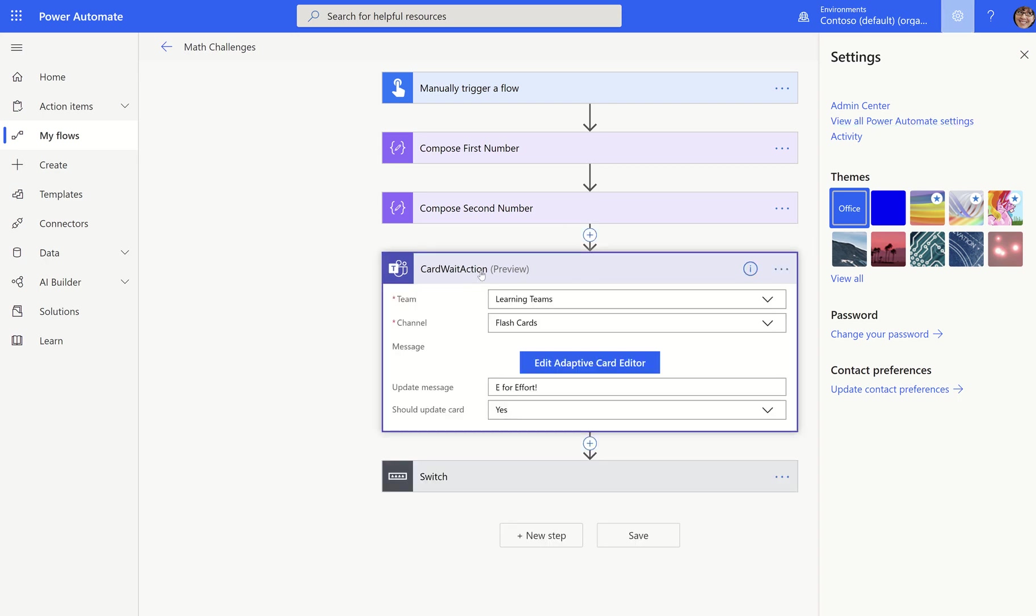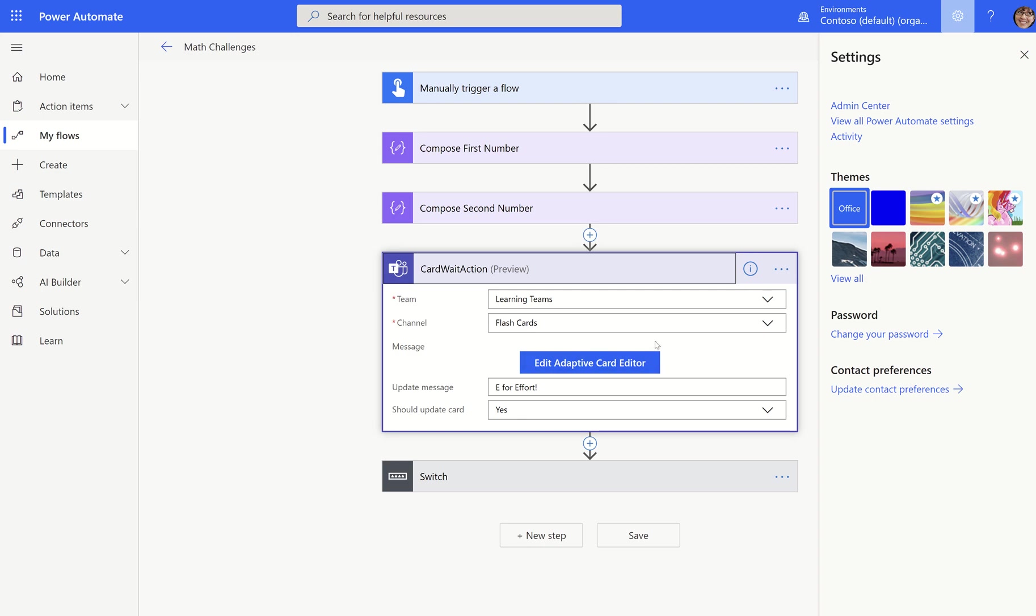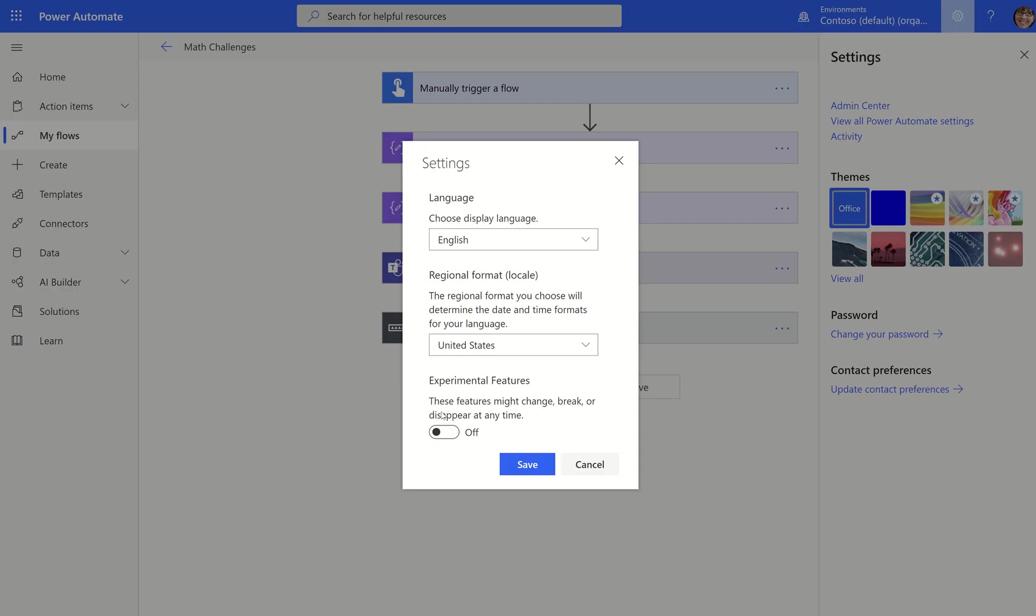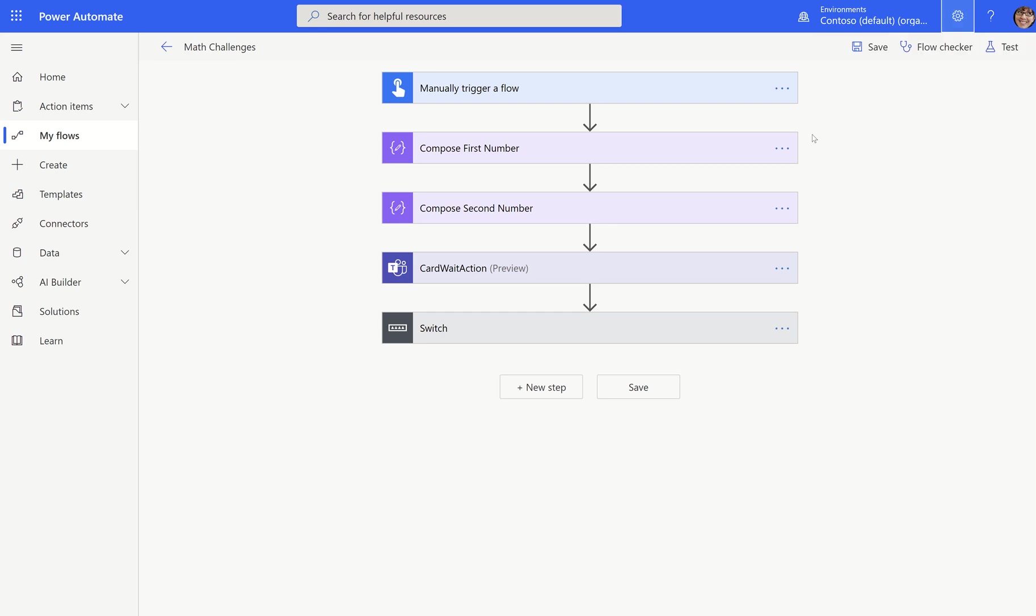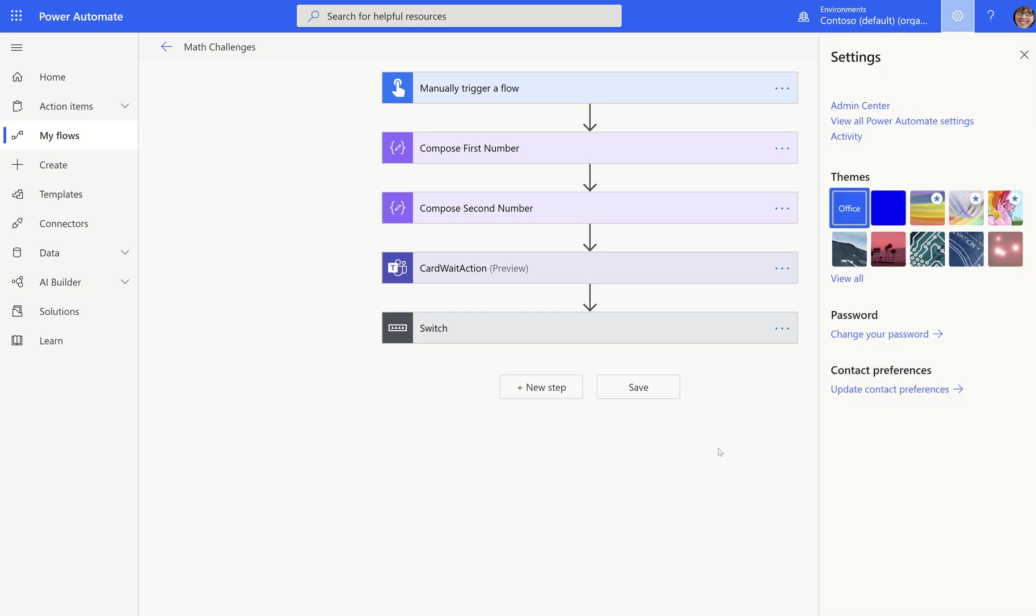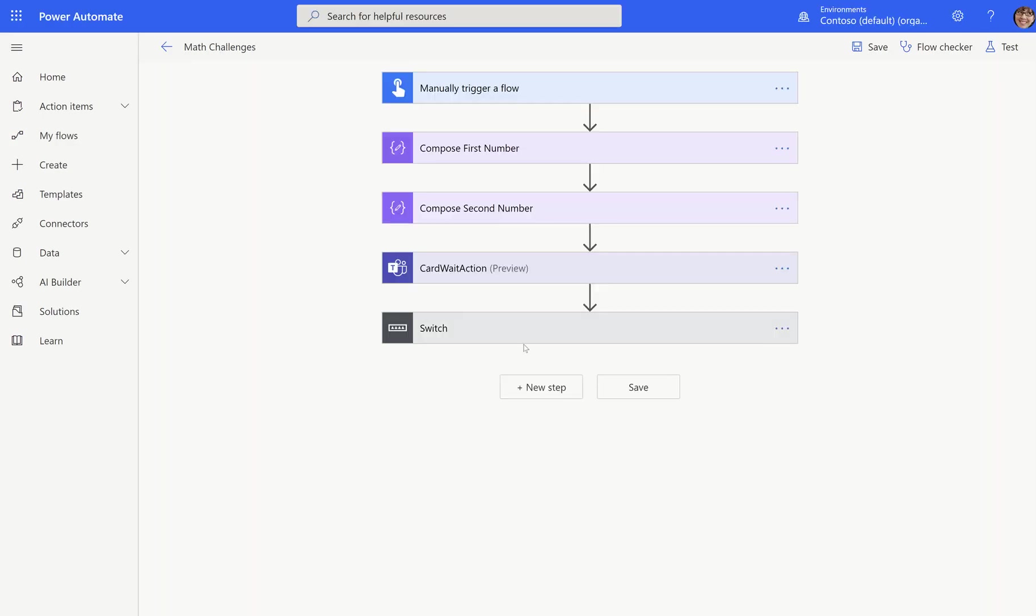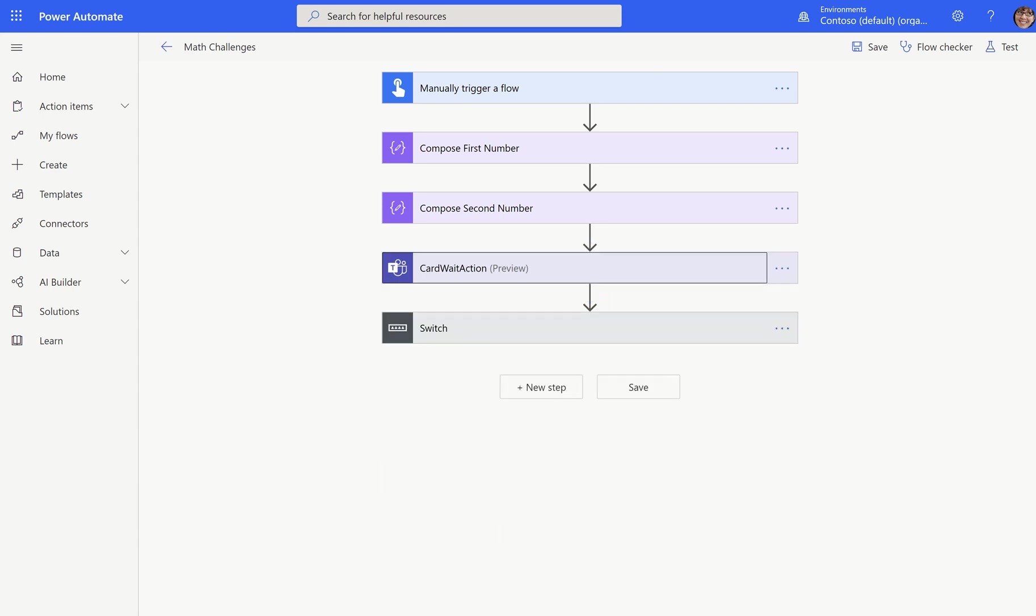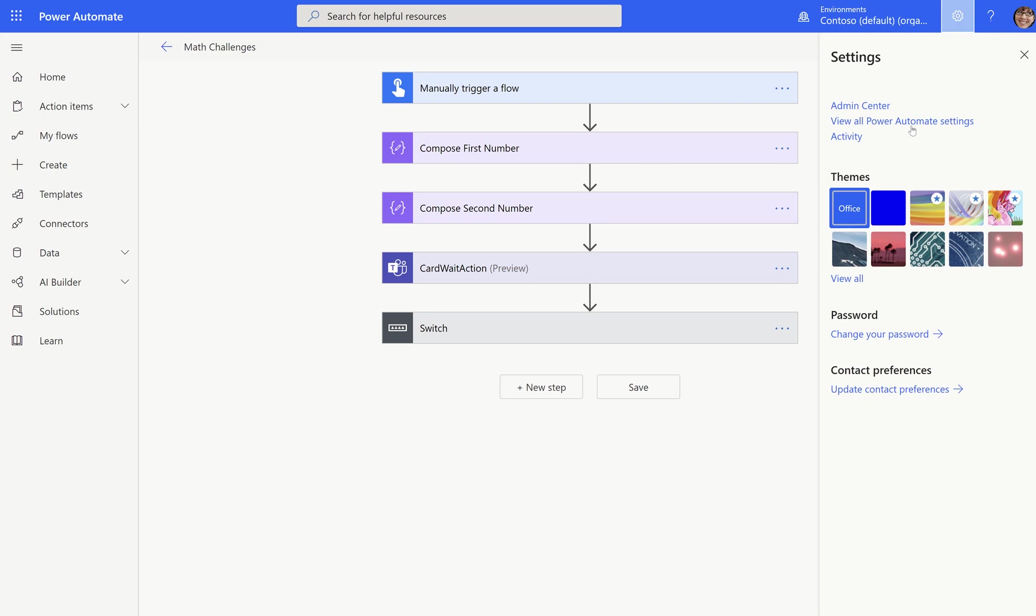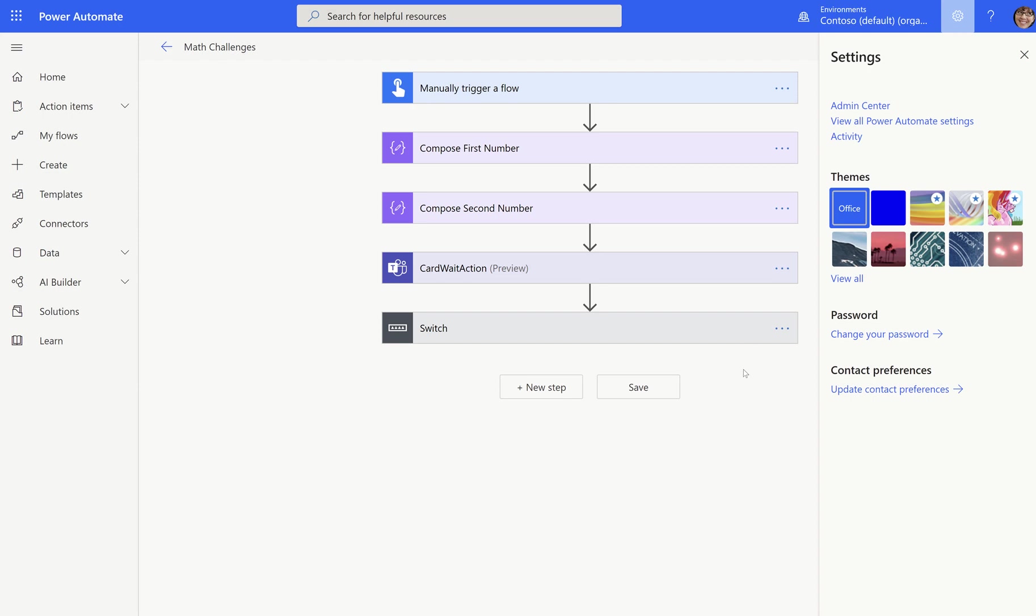So just to clarify the problem, when you add a card wait action, you should not see this blue button here unless you have turned on experimental features. Now it is possible that if you turned this on before, that there may be some caching involved.